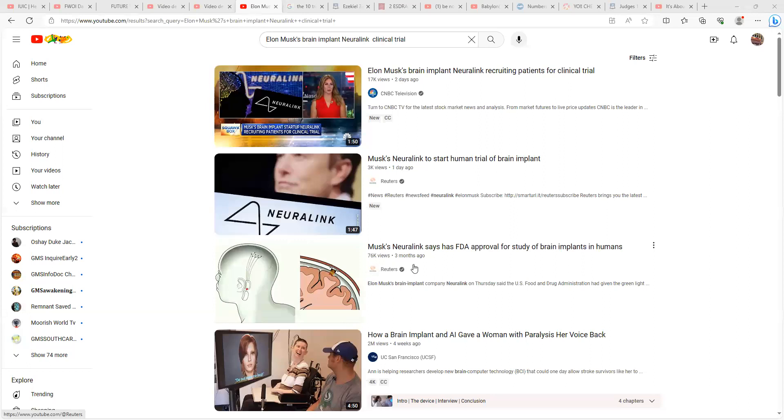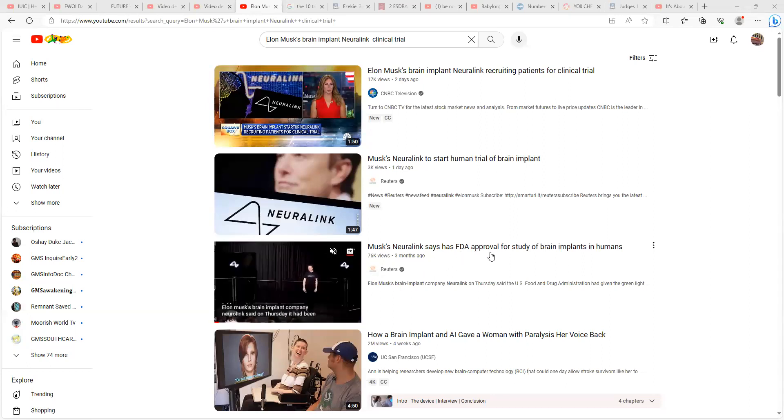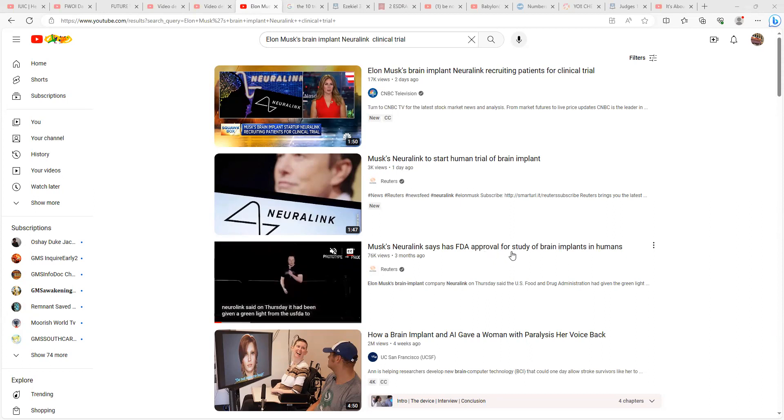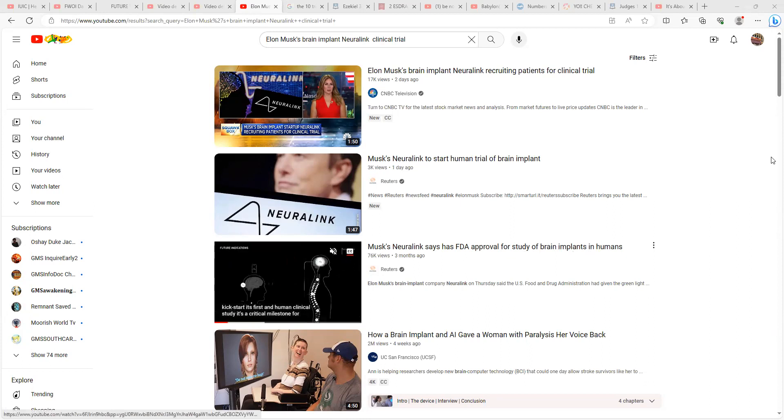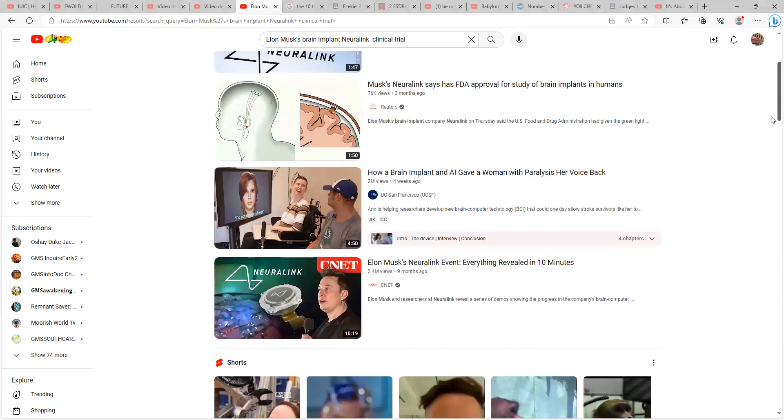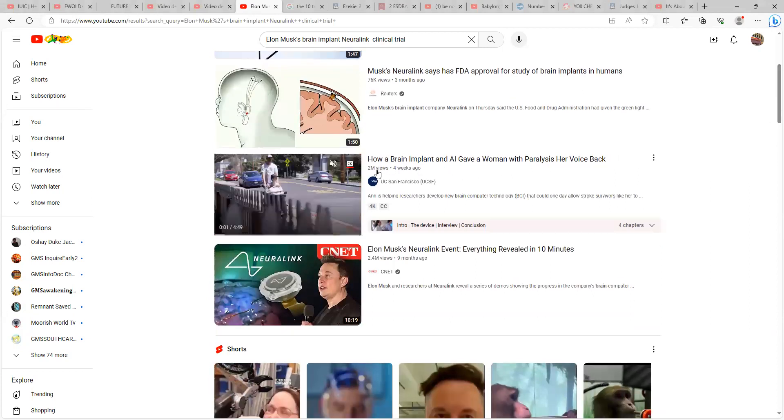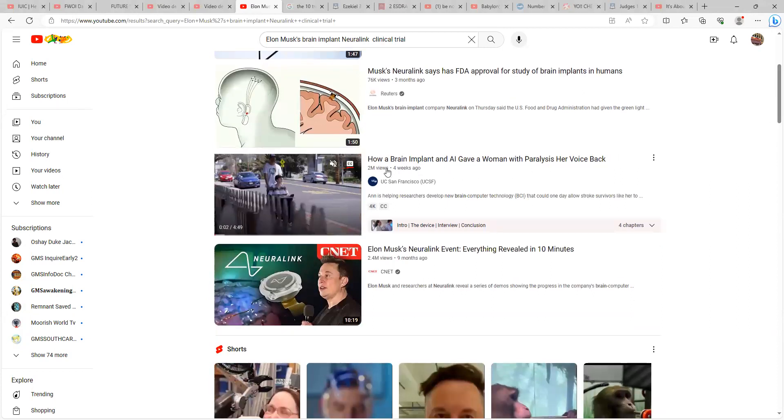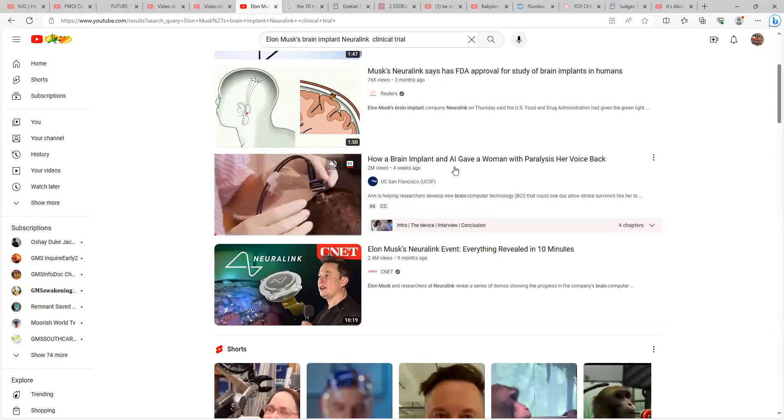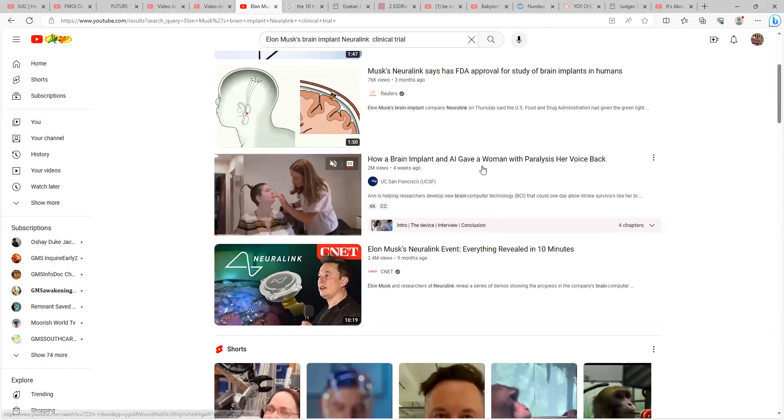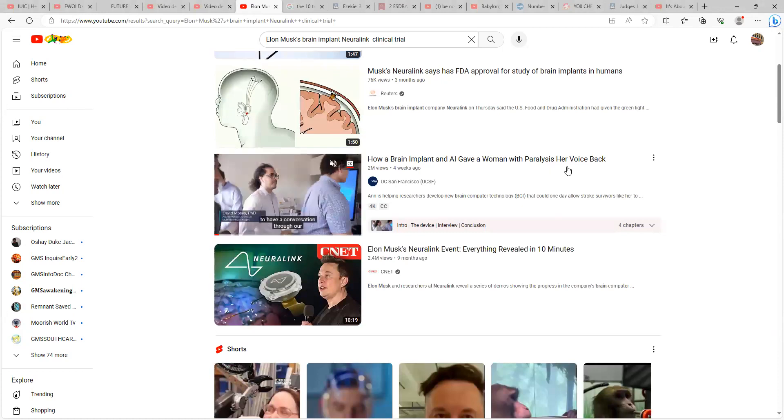Musk Neuralink says has FDA approval for study of brain implants in humans. Four weeks ago, a month ago, how a brain implant and AI gave a woman with paralysis her voice back.